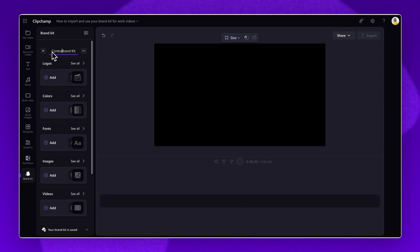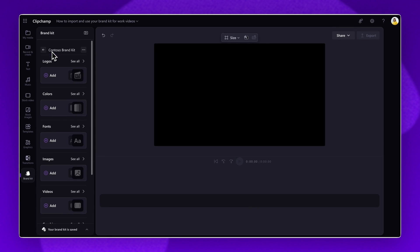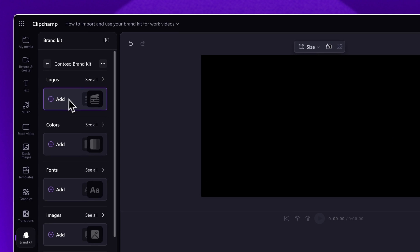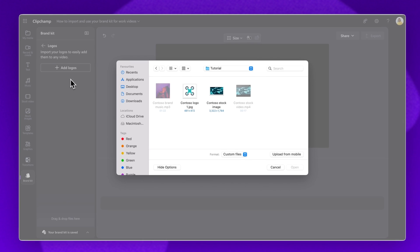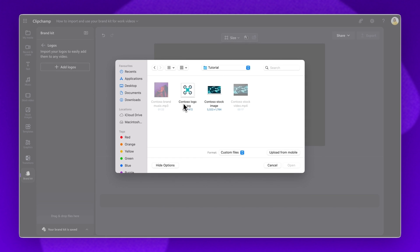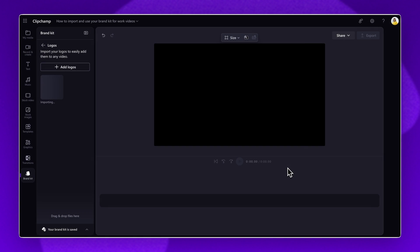Next, to add your logo, select the add button underneath logos, then click on add logos. Search through your files and select your logo, then click open.